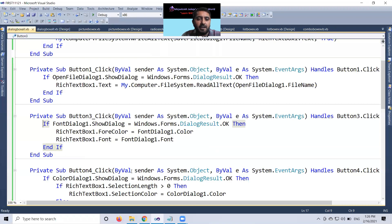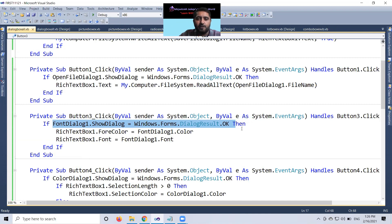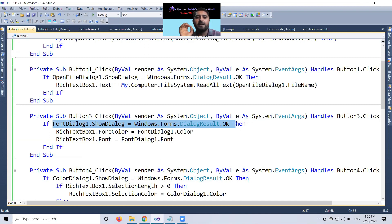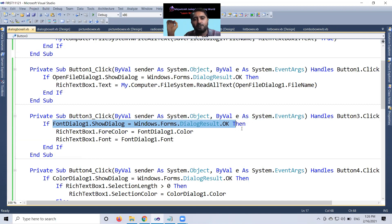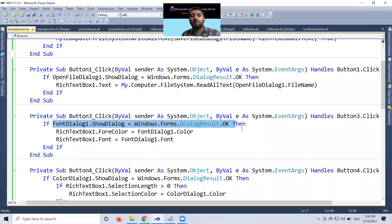In font dialog box, if you can see that one, font dialog one dot show dialog equal to windows dot forms dot dialog result dot OK. In my all previous dialog box video, you can remember that one. Save file dialog one dot show dialog, open file dialog one dot show dialog, here font dialog one dot show dialog equal to windows dot forms dot dialog result dot OK.